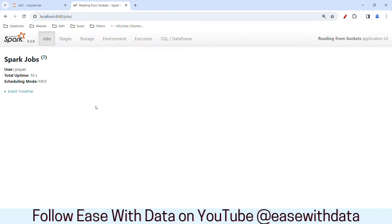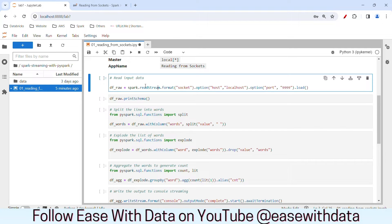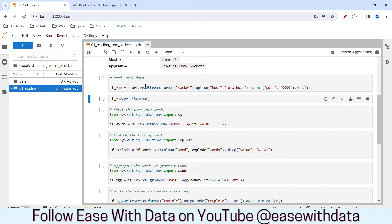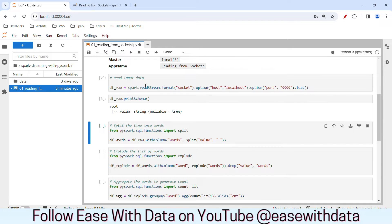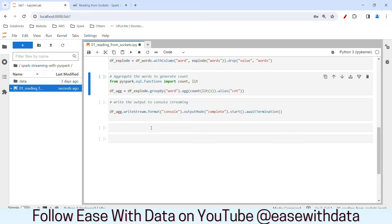We do not have any jobs for now because we have not triggered any action. Let us go back and run the transformations required to process our data for the word count problem. Let us run this cell to read the streaming data from the socket. We will print the schema — we will have only one column called 'value' in that data frame. Let us split the lines into words and explore the data to bring all the words into each row. Next, we will aggregate the word based on the number of times they appear.